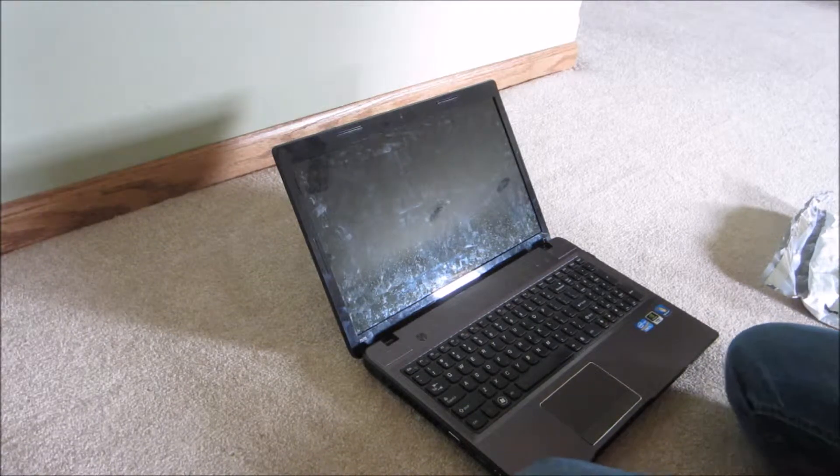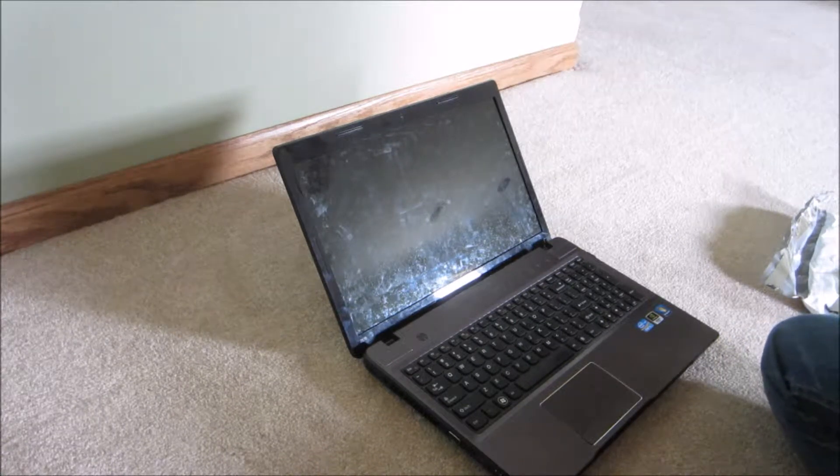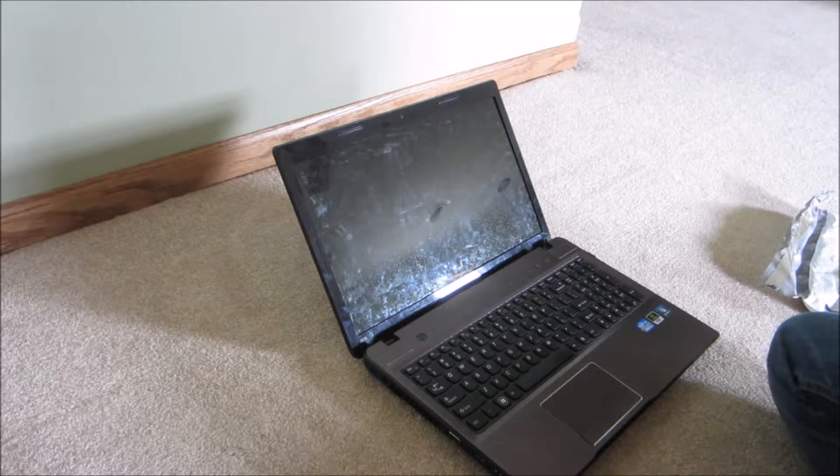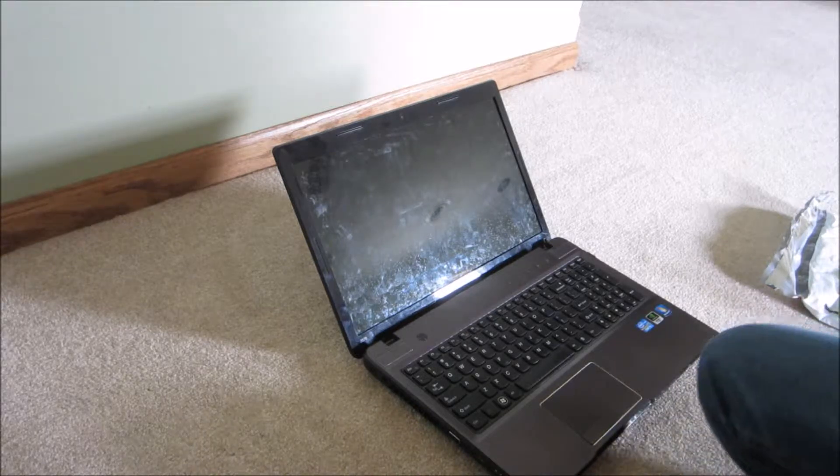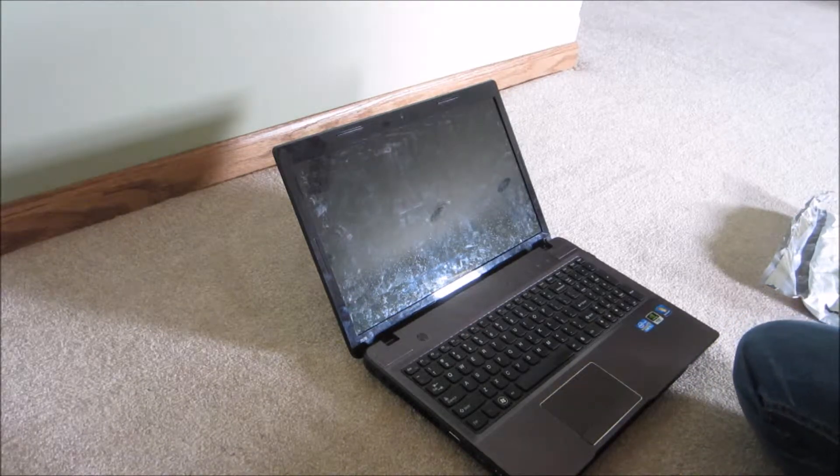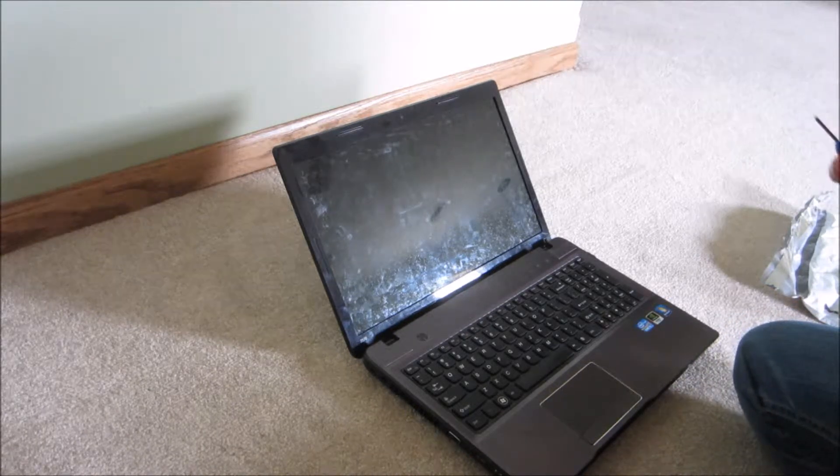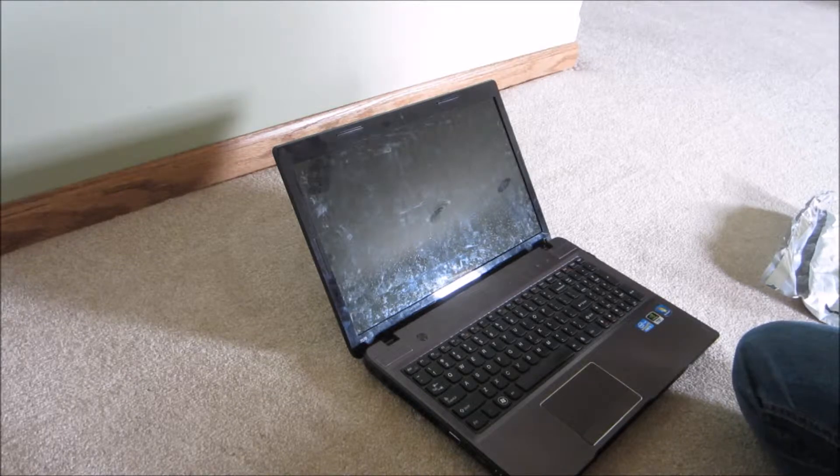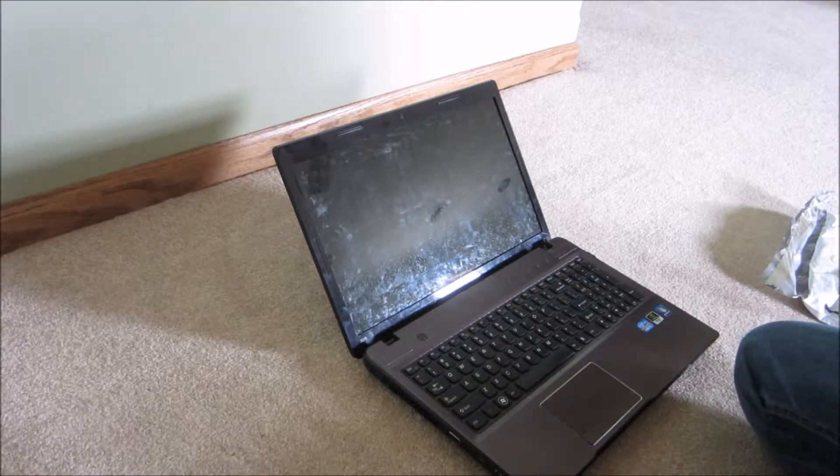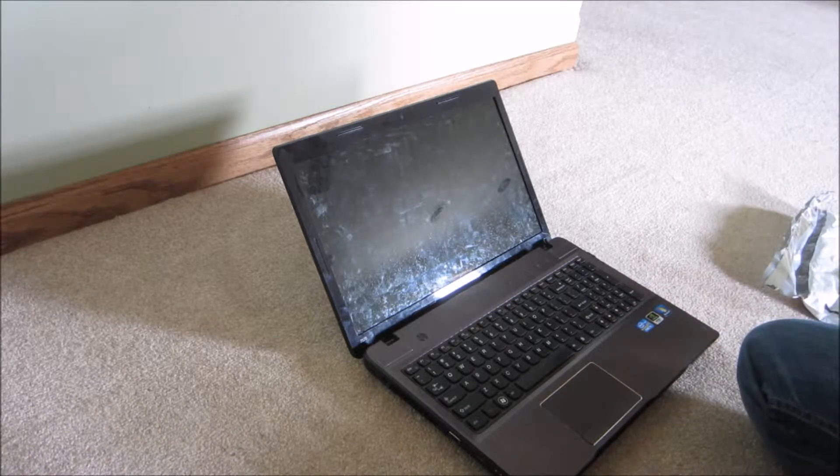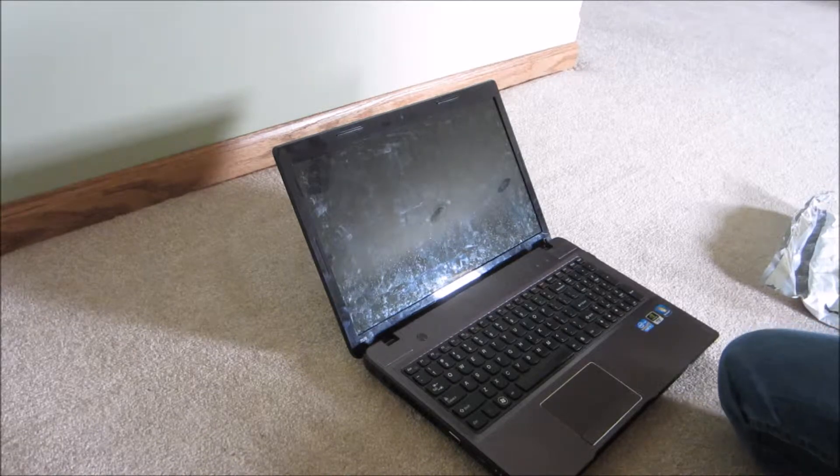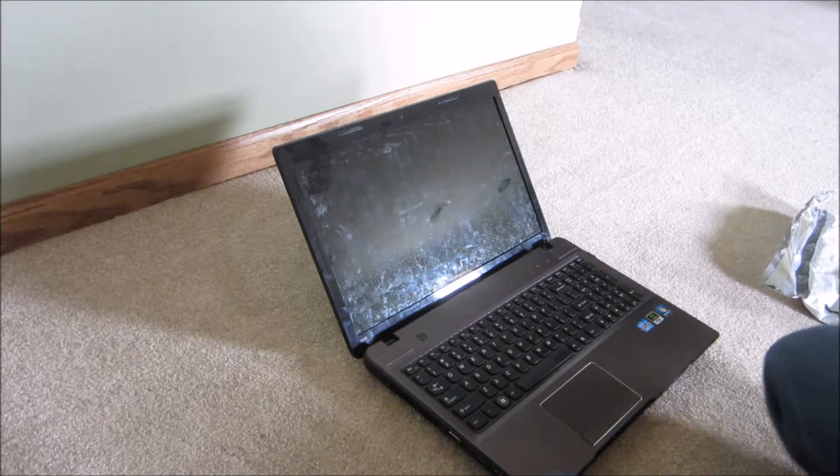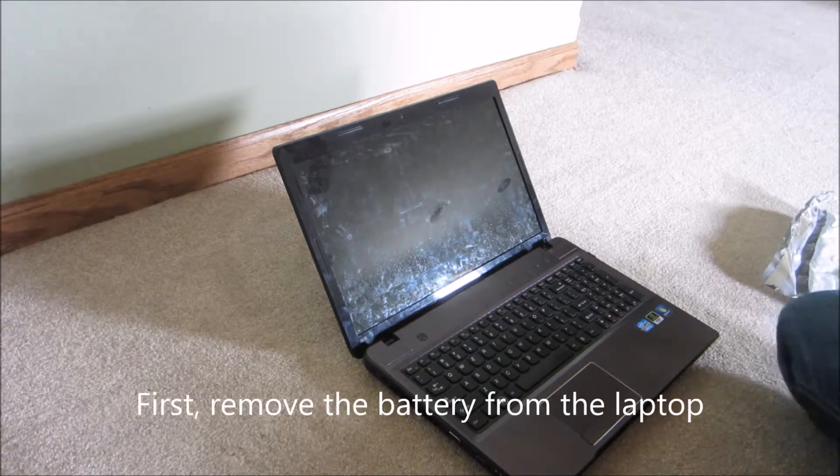This video is to show you how to replace the screen on a Lenovo IdeaPad Z570. All you should need is a small screwdriver, a Phillips head, maybe a small slotted head just to do a little prying if you need, and maybe some tape, but other than that you shouldn't need any tools.